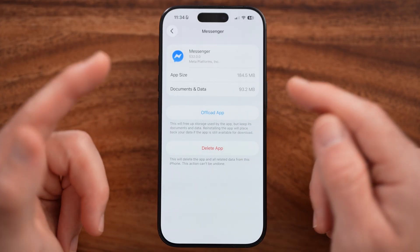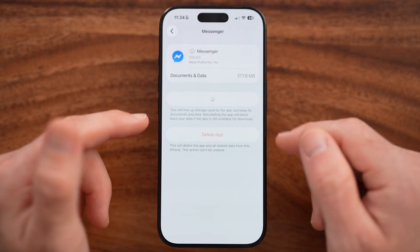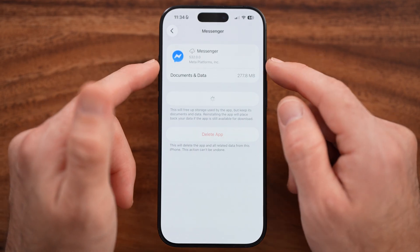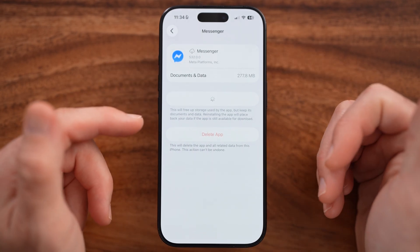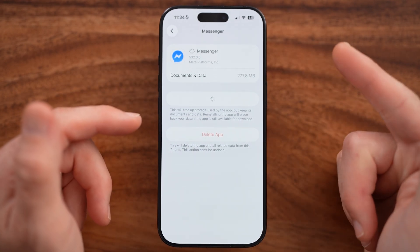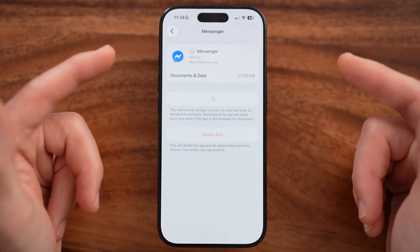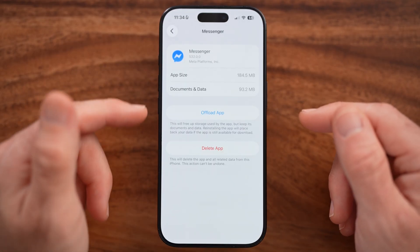Offload this app and reinstall it. This force-updates it to the latest version of Messenger, but also clears out the cache and temporary files, which fixes bugs in the app itself a lot of the time.